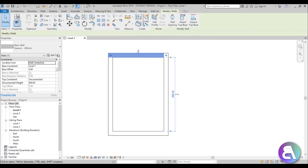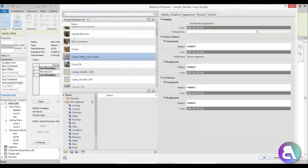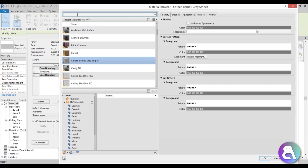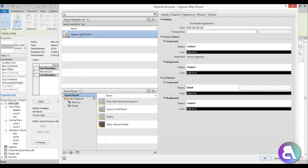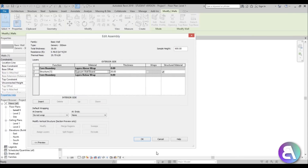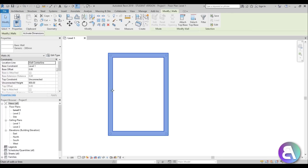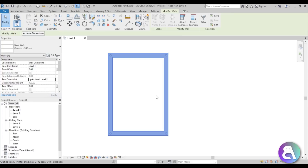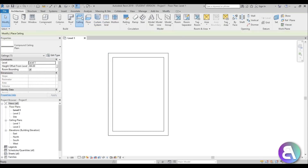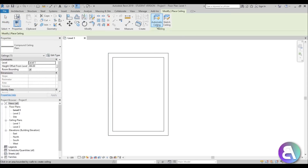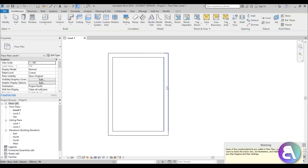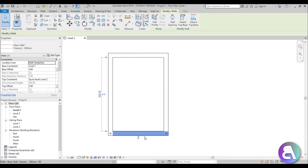Now let's set the walls. I'll choose something white — I usually like to use gypsum wall board for nice white walls. Let me select all the walls and connect them to Level 2. Let's also add a ceiling — go to Ceiling, automatic ceiling, set the height to 300 centimeters, and place it.